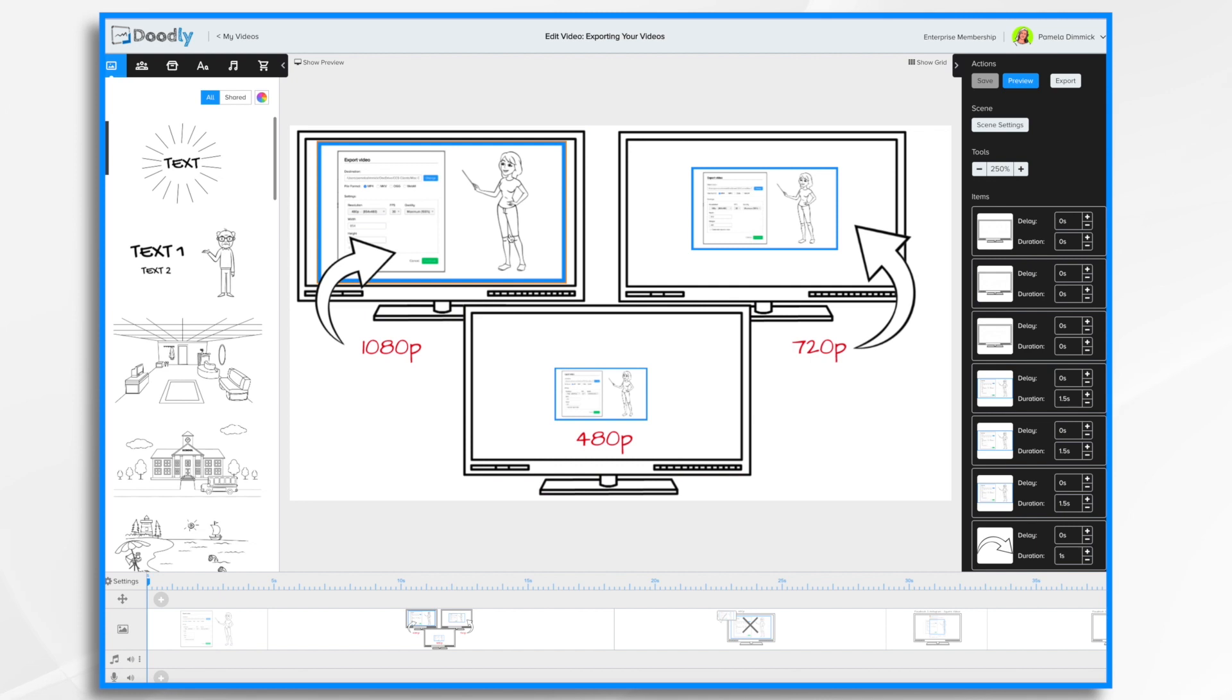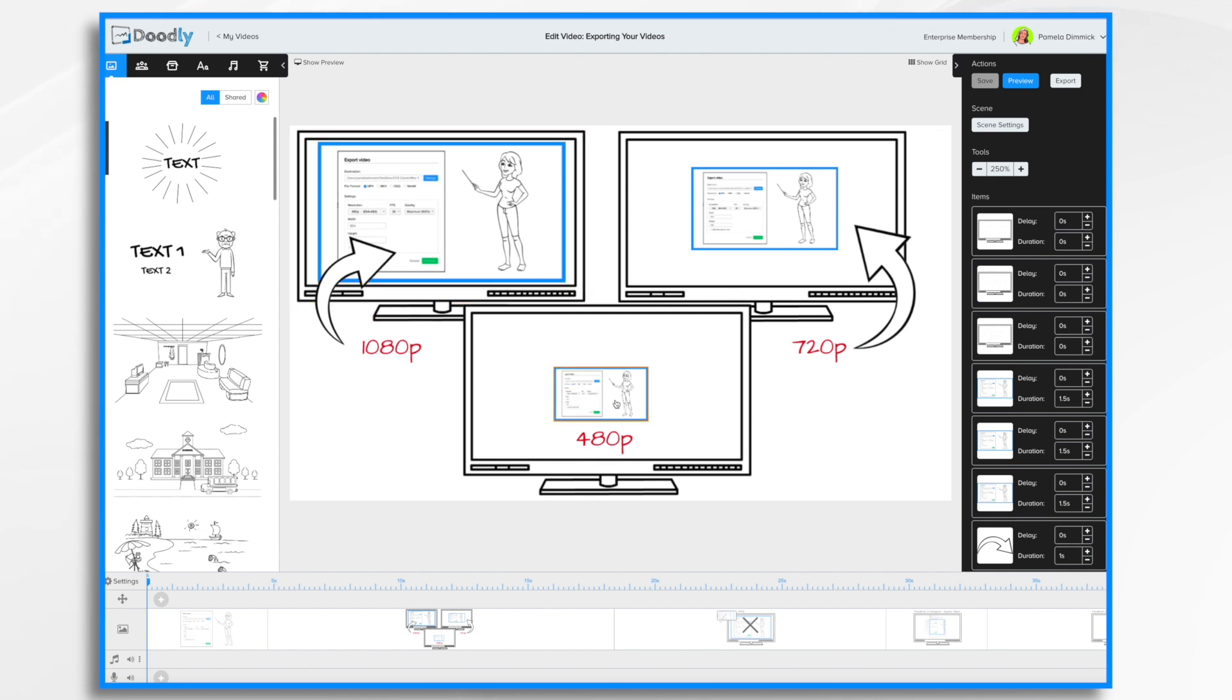Likewise, the larger you go the larger the file is. So a 1080p video is going to be possibly megabytes and megabytes and gigabytes large, whereas a 480p file is going to be much smaller. So you need to kind of weigh how the video is going to be used and take all of that into consideration.